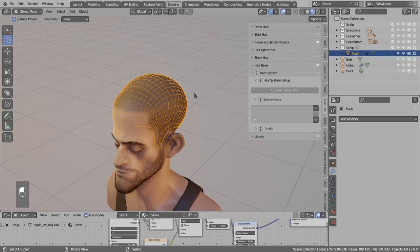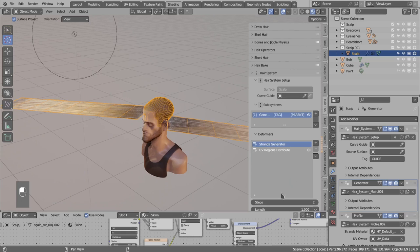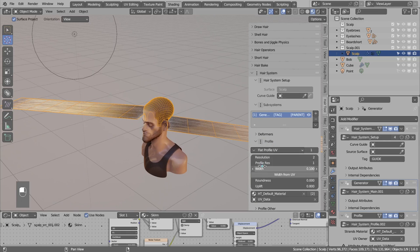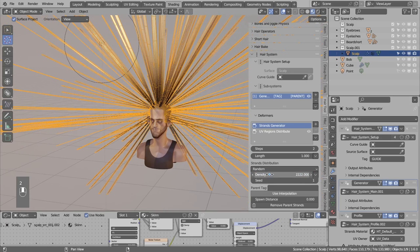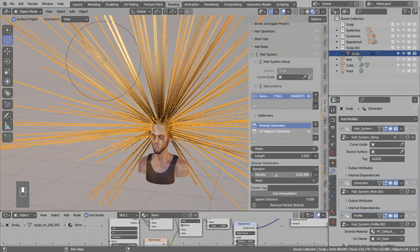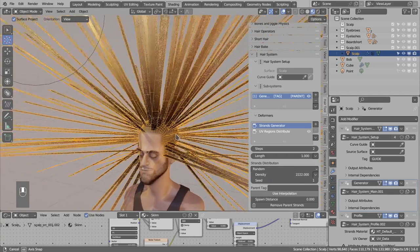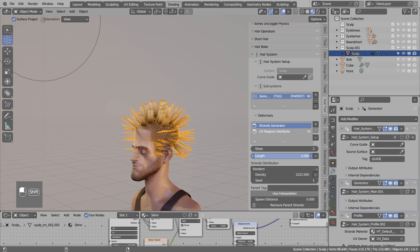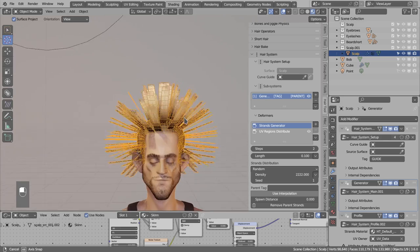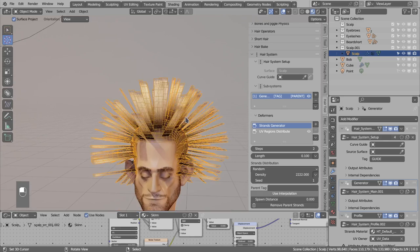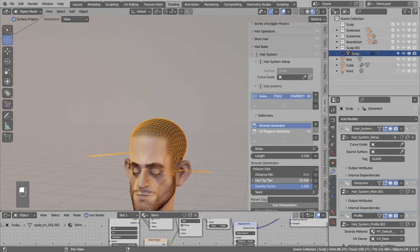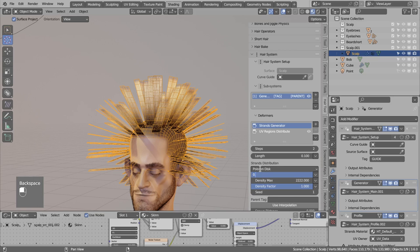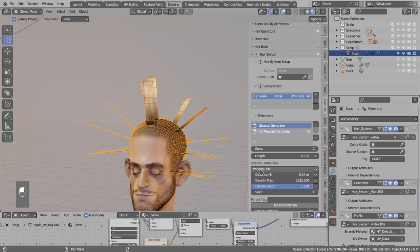I switch to material view and jump to the hair system section. I click add subsystem — plus, strand generation — and it generated only two strands that are way too big. I jump to the profile to reduce the width by 10 times, then go to the deformer list and increase density to around 2000. The width and density depend on the character size — for smaller characters you have to bump up the density quite a lot. I reduce the length to around 0.001. I want to sculpt those curves but not have too many, so I switch the distribution from random to Poisson disk sampling, then increase spacing to get evenly spaced strands.